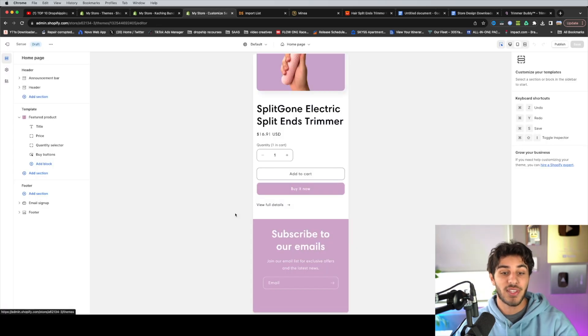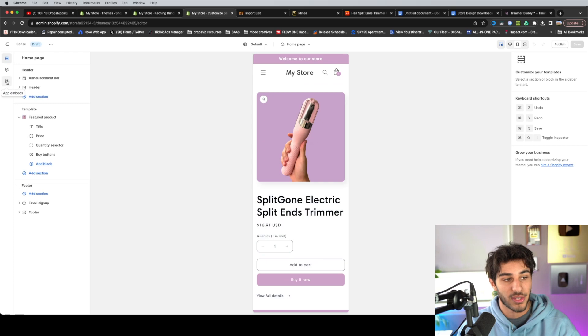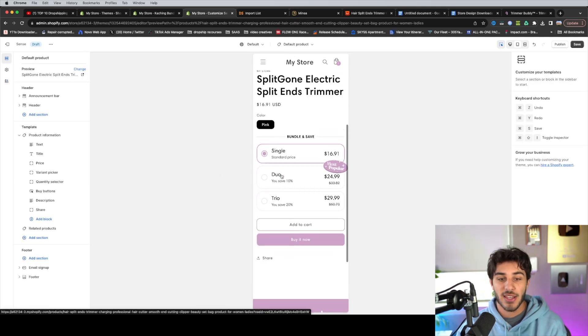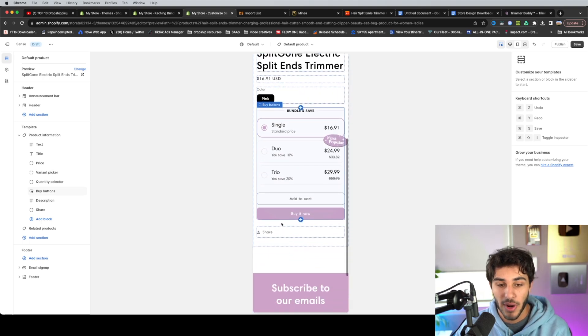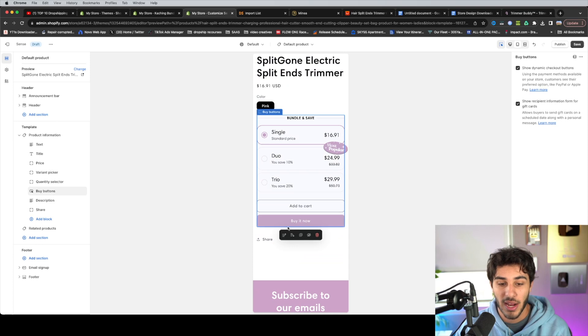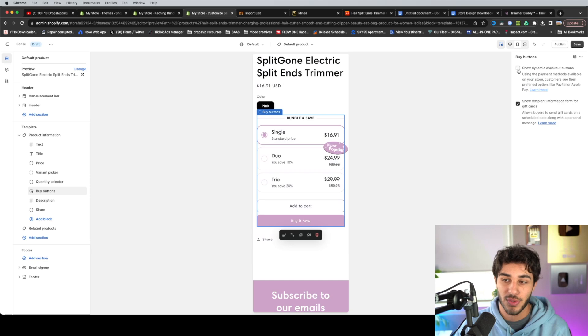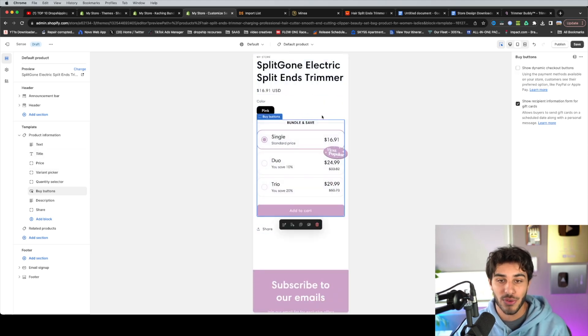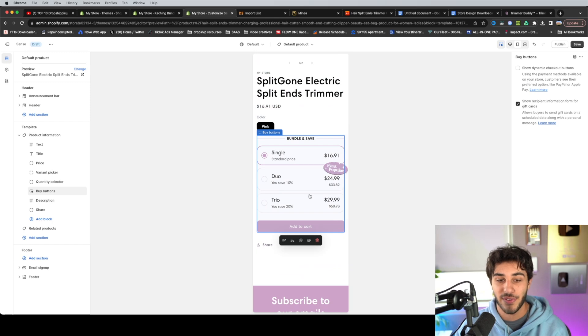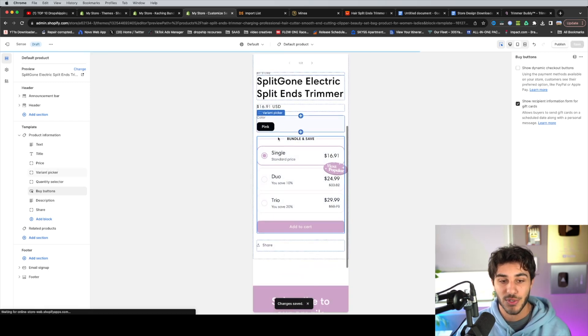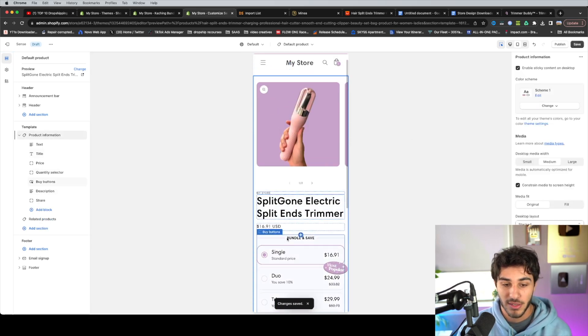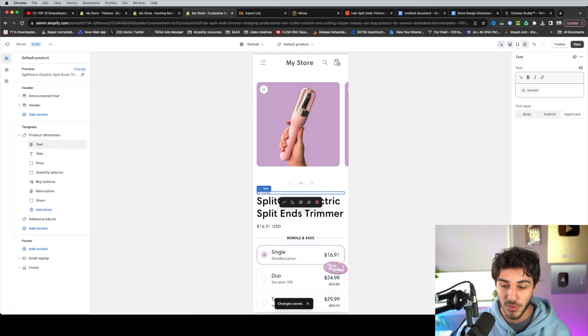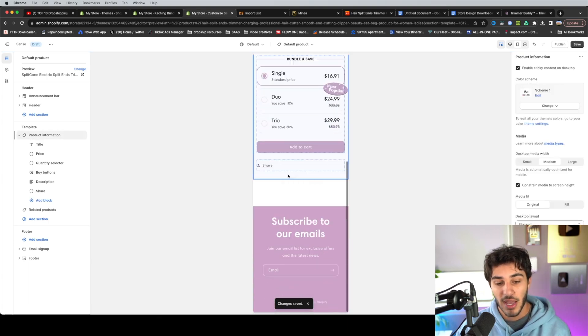And then now it looks pretty professional here. I'm going to go ahead and save it and add it into my store. So now to go ahead and activate the bundle that you just saved, you're going to want to go over here to this third section, click app embeds and activate catching bundles. Now, as you guys can see, now our bundle is inside of our product page. So they have the option to pick single duo trio and go ahead and add it to cart or buy it now. So I'm going to actually get rid of the buy it now button just by deselecting show dynamic checkouts. So they kind of have to add the duo or trio to the cart.